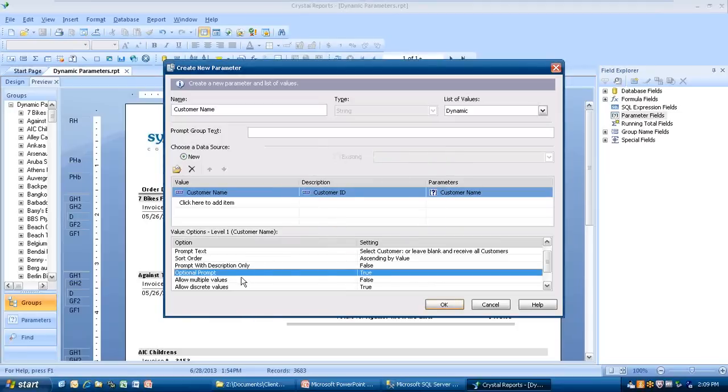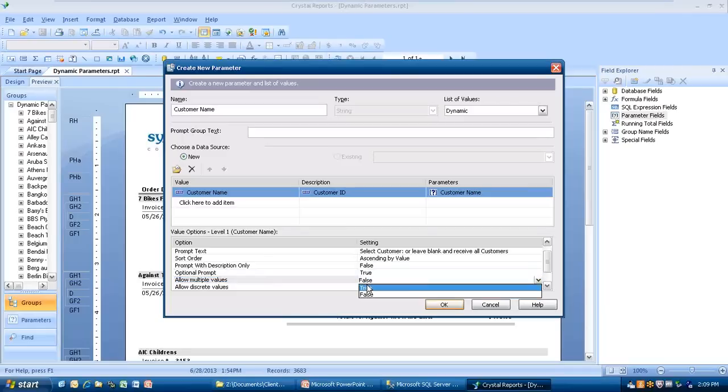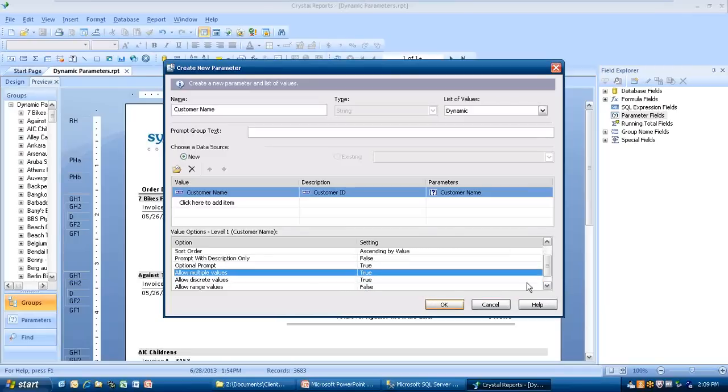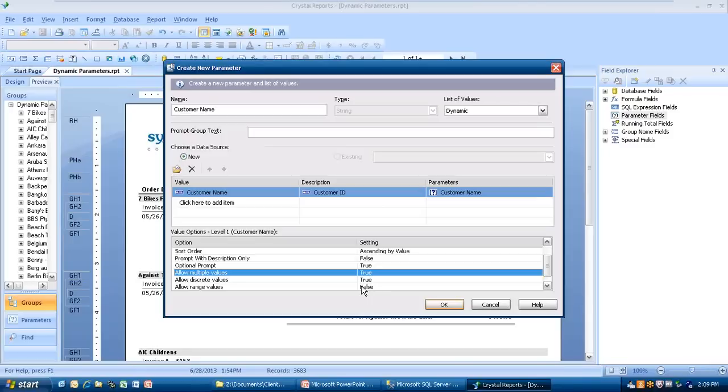Are you going to allow whoever is running the report to have multiple values? Right now, there's no. We're going to change that to true so they can pick more than one value. You can allow one value, multiple values, or discrete values. Or you can go into a range. You can have true in all these where you can have one value, a range of values, or multiple values. We're going to leave it as multiple values and discrete values true, and leave it at that. I'm going to go ahead and click OK here.